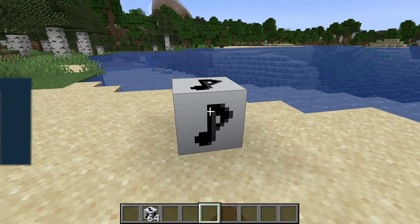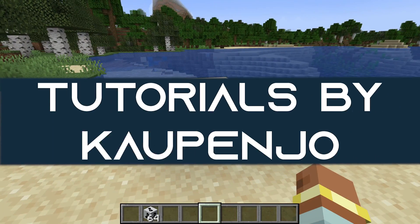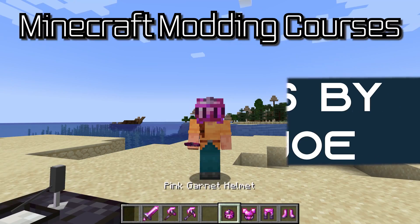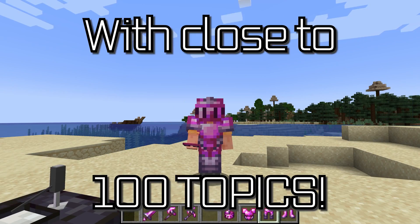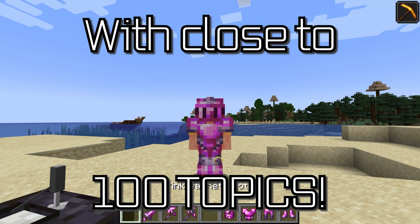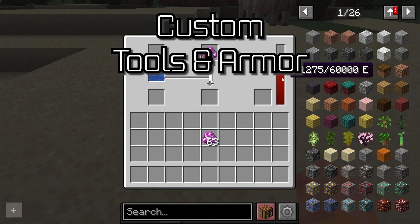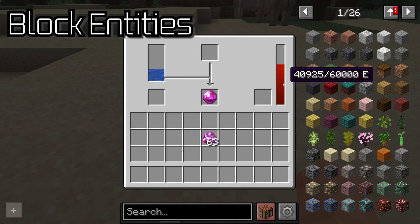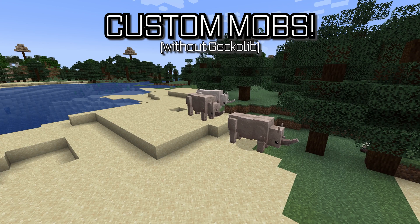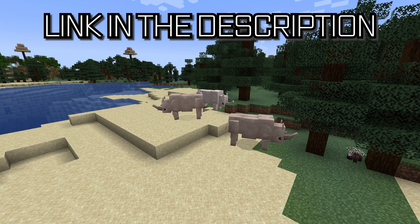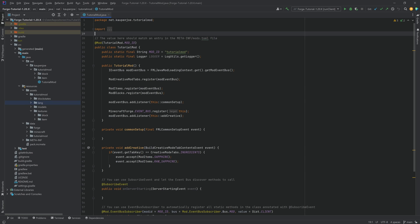Let's add an advanced block to our mod. Minecraft modding courses with close to 100 topics ranging from custom tools and armor to custom block entities all the way to custom mobs linked in the description below.